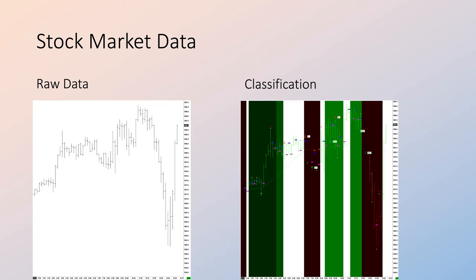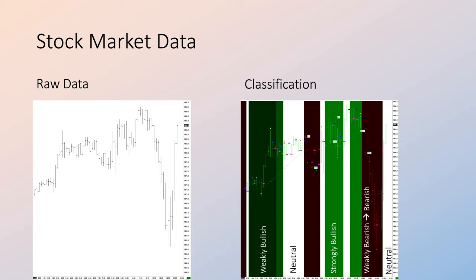Our first step is to use classification to analyze this data. The result of this exercise shows how the data was divided into weakly bullish, neutral, strongly bullish, and weakly bearish markets becoming strongly bearish, and then finally becoming a neutral market.